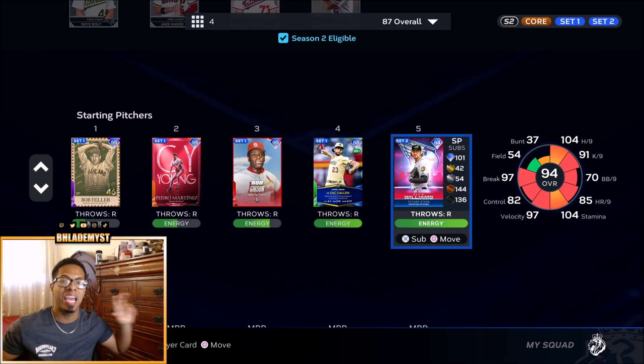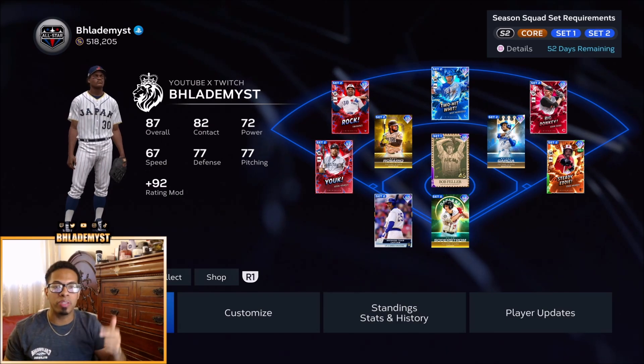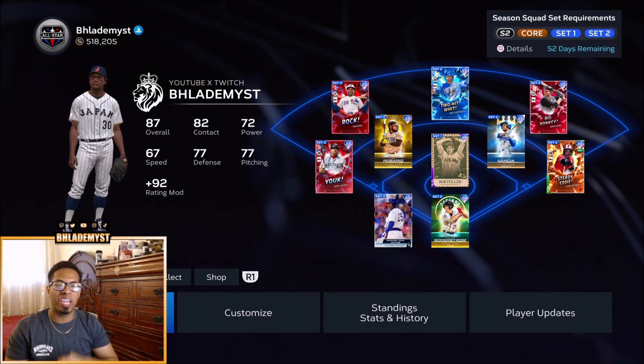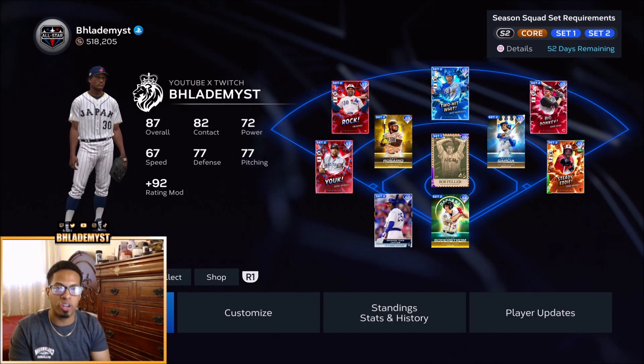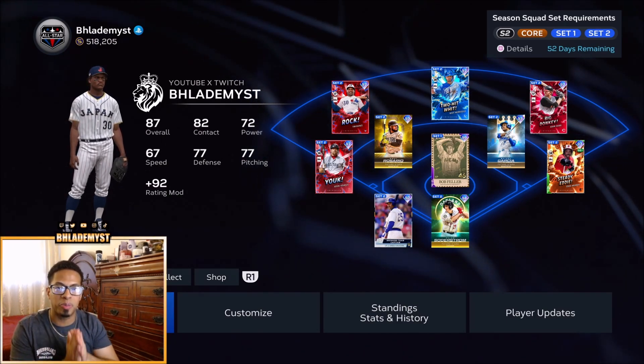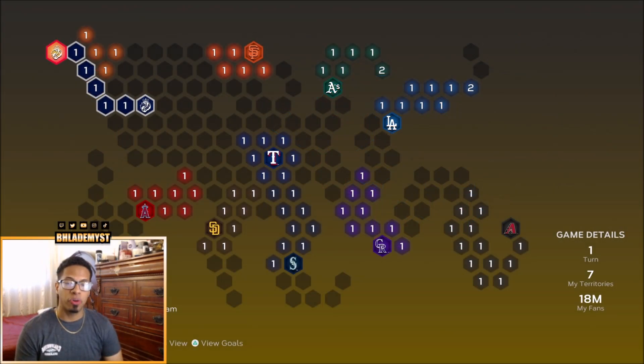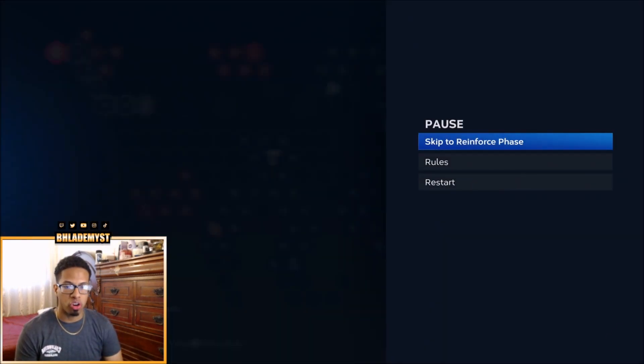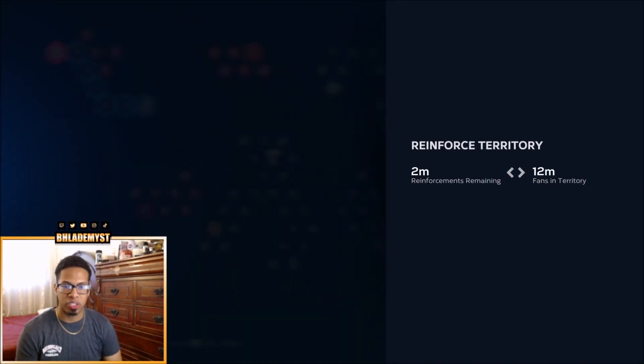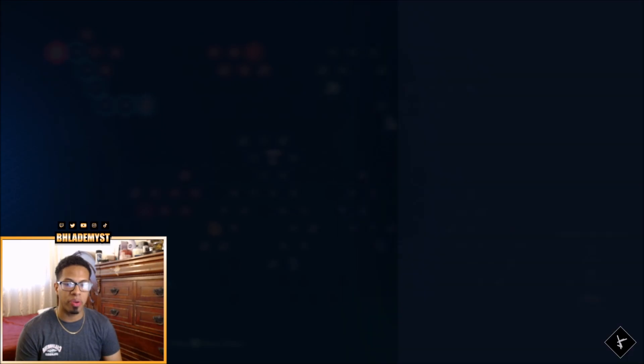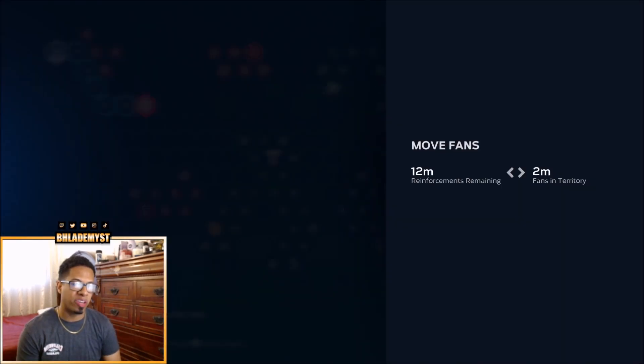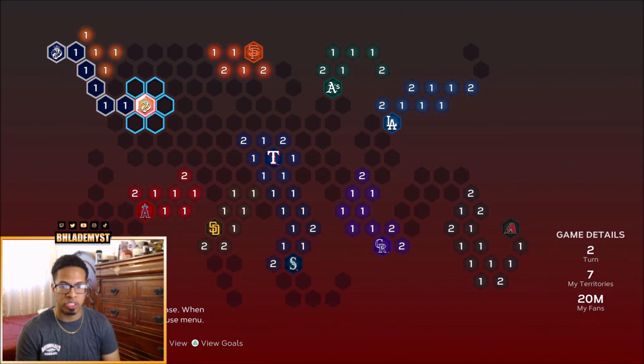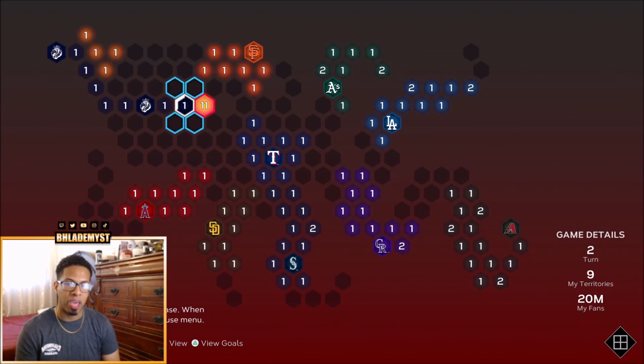Do me a favor, hit that like button, subscribe button, notification bell, check out the description. We're aiming for 30,000 subscribers before the start of June. Up next is going to be the closest stronghold to us, which is the San Francisco Giants. We're going to reinforce the stronghold where we were just at to make the move fans slightly easier for us to do so we don't have to be going back and forth on the map.